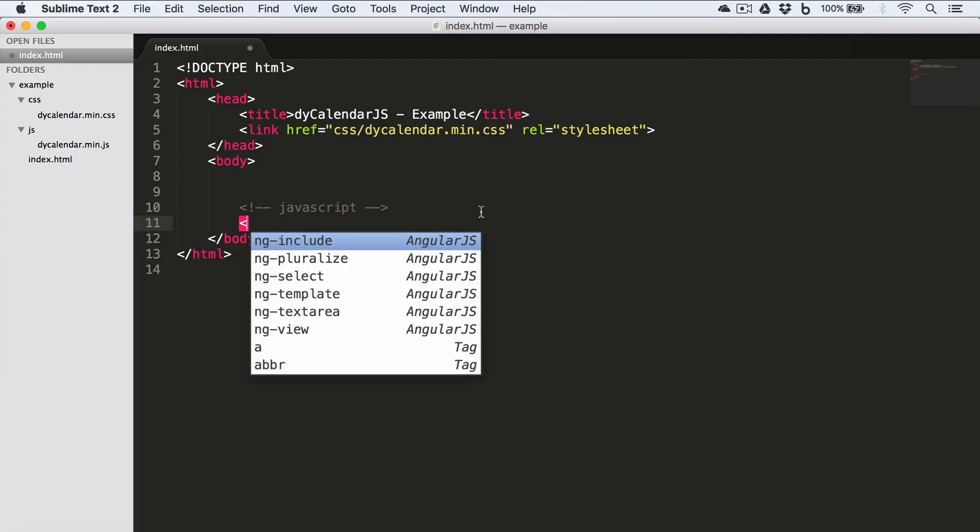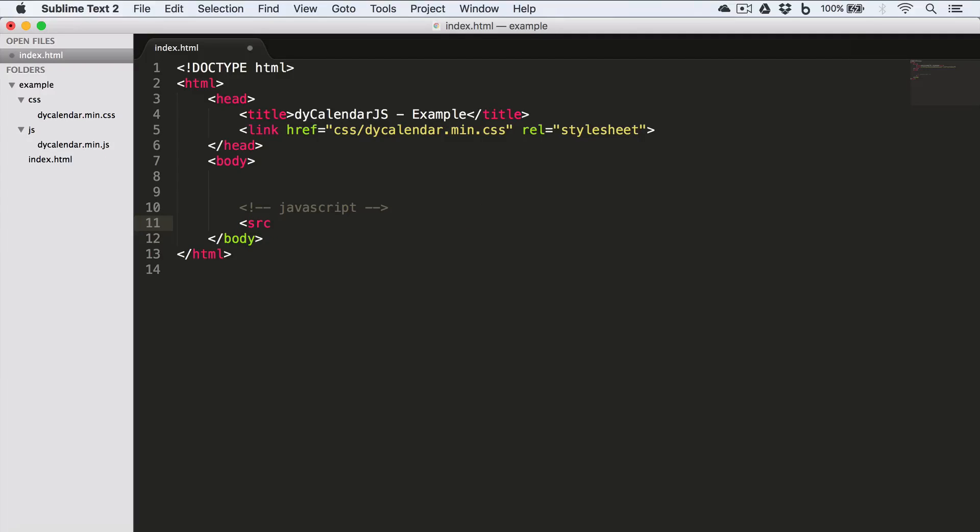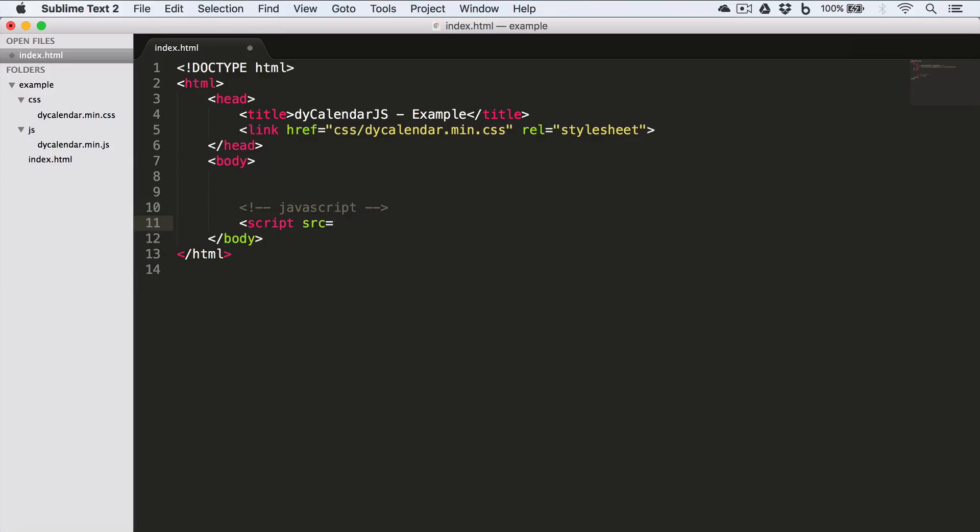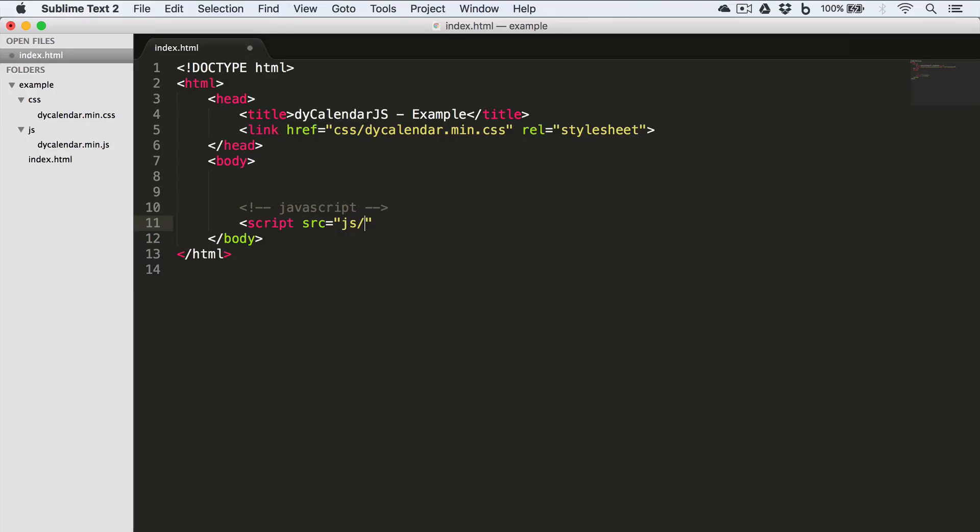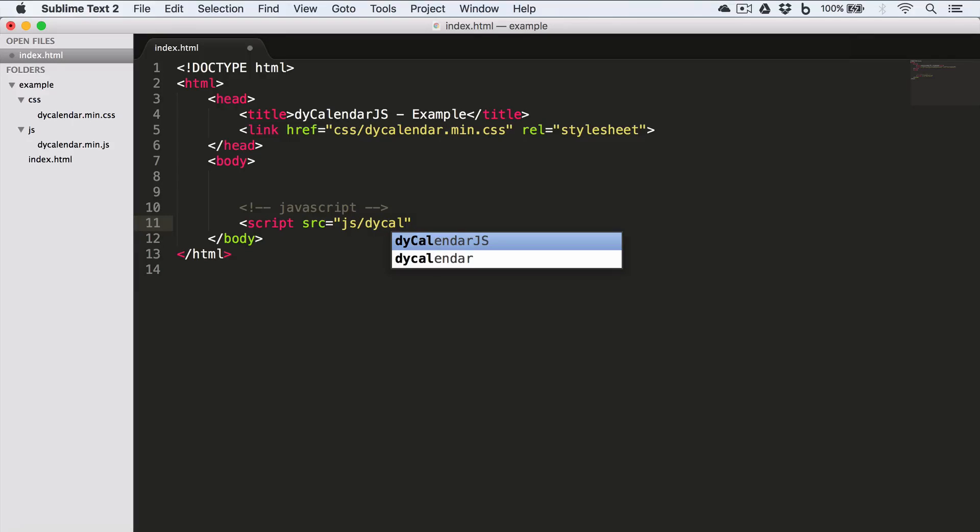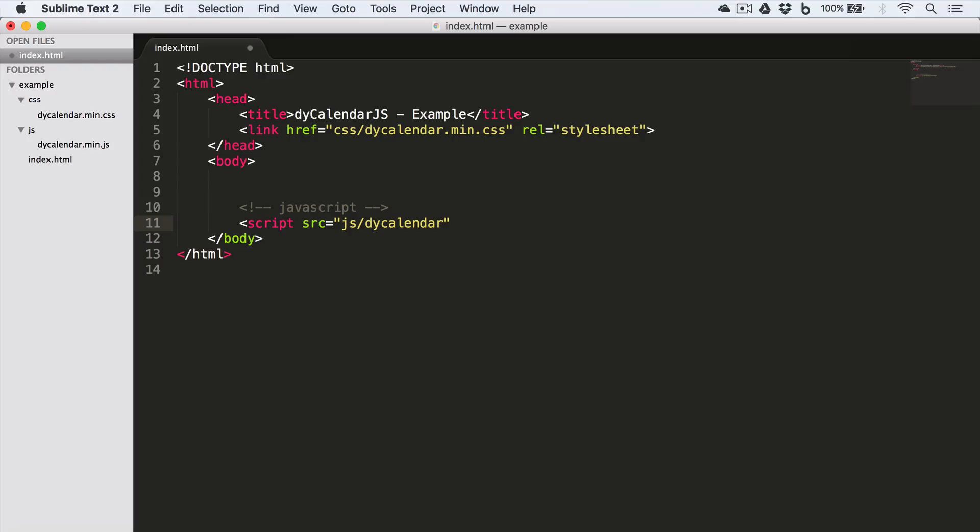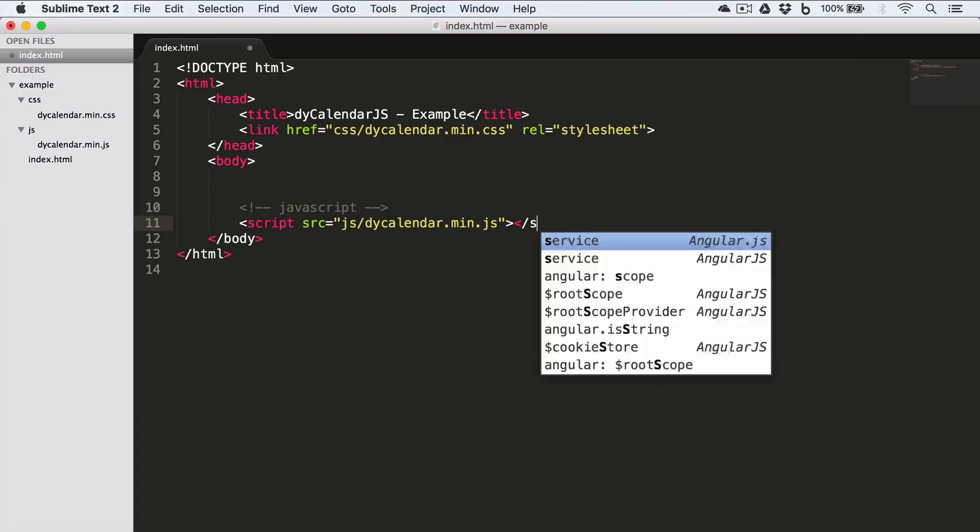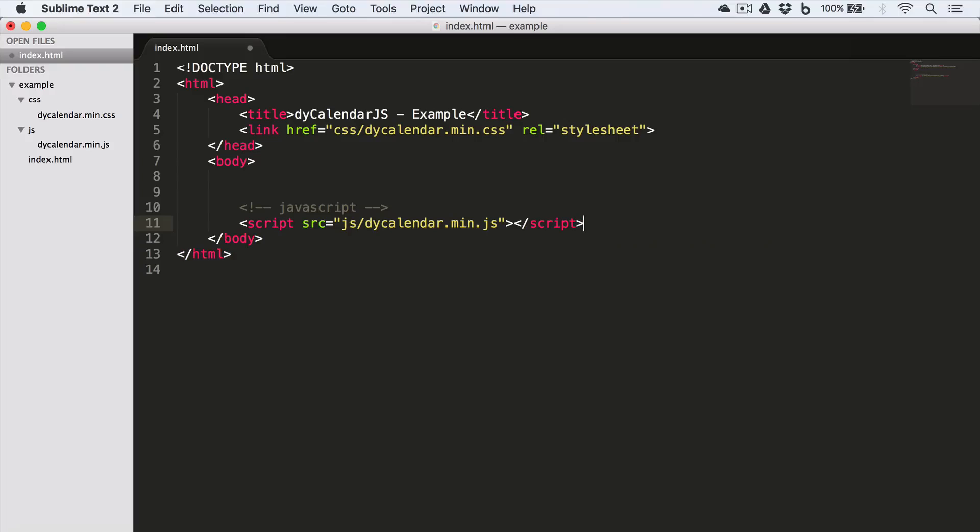And inside the body tag, we'll include JavaScript dyCalendar.min.js file. So script src JS/dyCalendar.min.js. And we'll save the file.